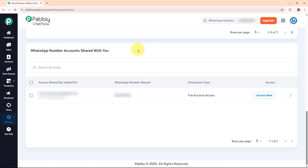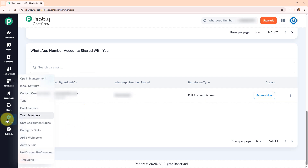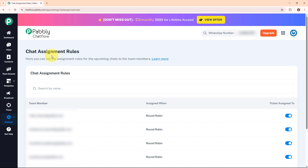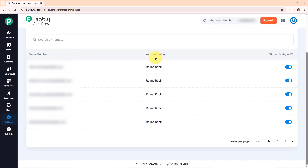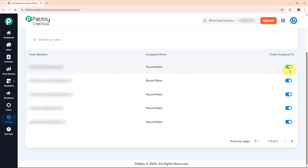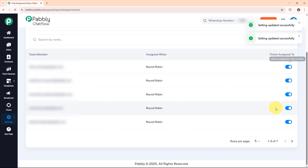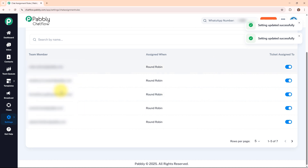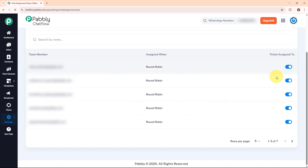Now that the team member is added, let's set up chat assignment rules. To access chat assignment rules, click on settings in the left sidebar and select chat assignment rules, which is listed under team members. Inside chat assignment rules you can see the team member's email address and a setting called ticket assigned to. This setting ensures that incoming WhatsApp chats are automatically assigned to team members. You can enable or disable this feature for specific team members based on availability or workload. Make sure you enable the ticket assigned to button to assign chats to that particular team member.